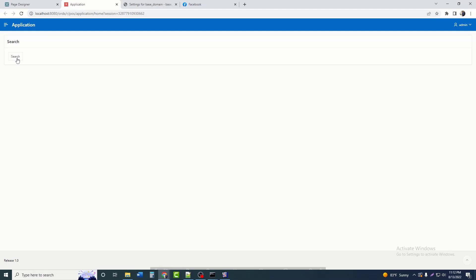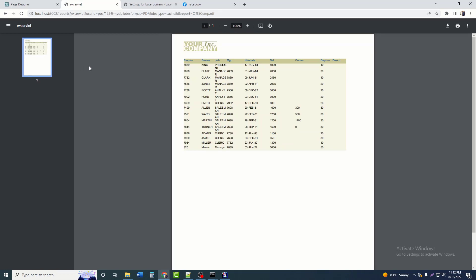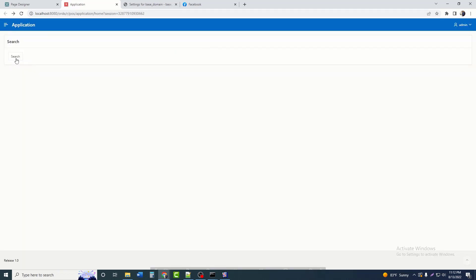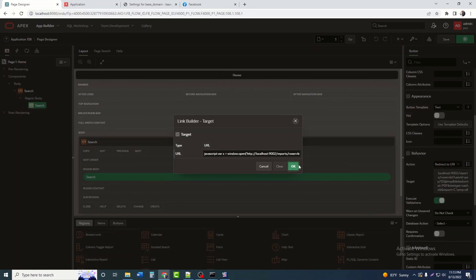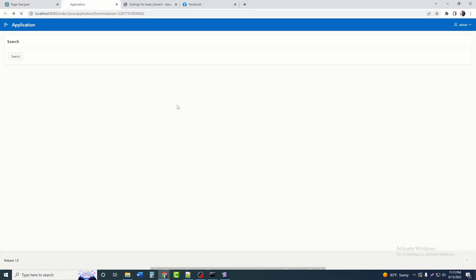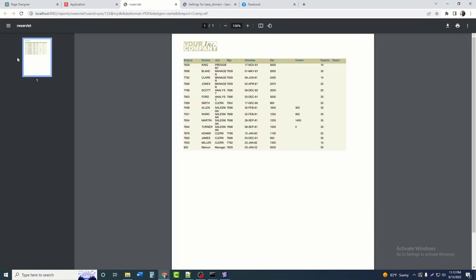Now I click on the Search button and we can see the report runs when the Search button is clicked. To open the report in a separate tab instead of within the application tab, we need to write a specific code and paste the report link in single quotation marks. Copy that code, place it in the URL field, then run. Now clicking the button again, we can see the report running in a separate tab.